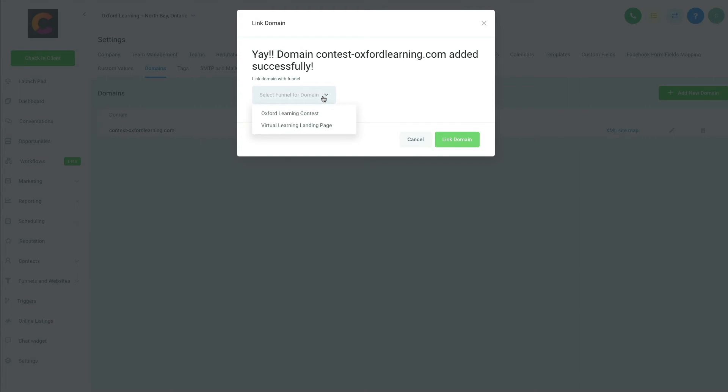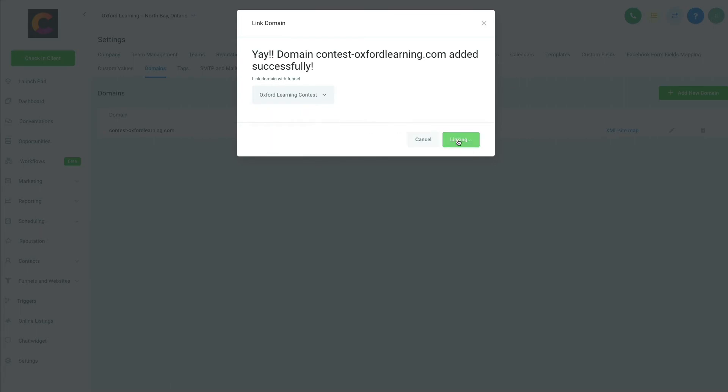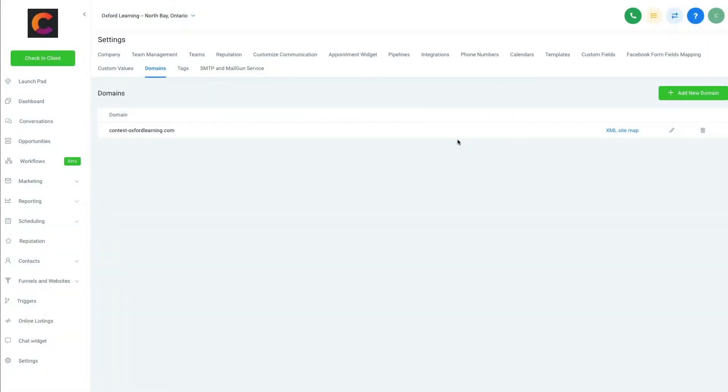So we're going to grab the landing page of what we want to create. So this is the Oxford Learning Contest page that we're going to connect. So we're going to hit that when we're going to link the domain. Okay, so that's linked.